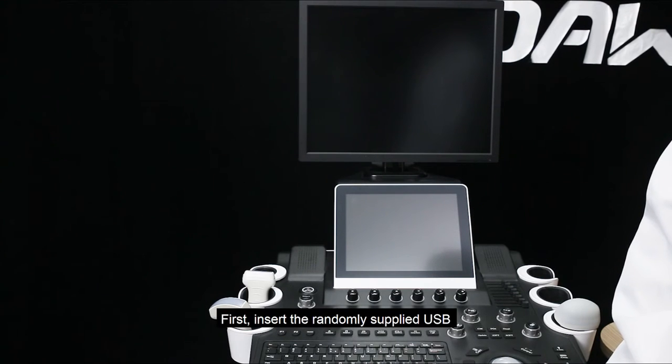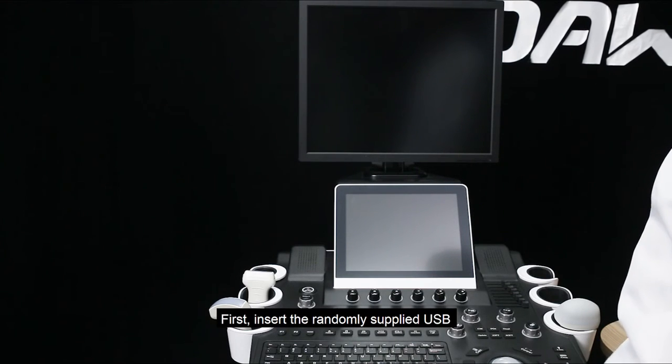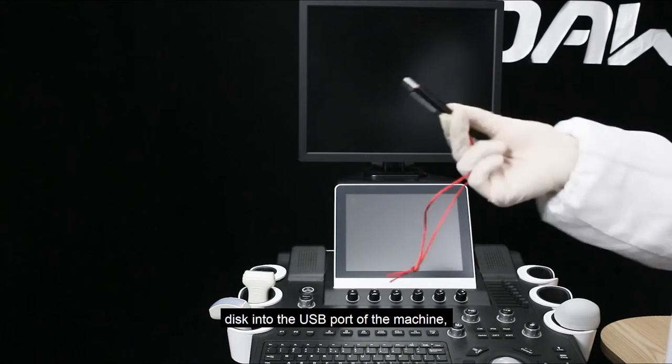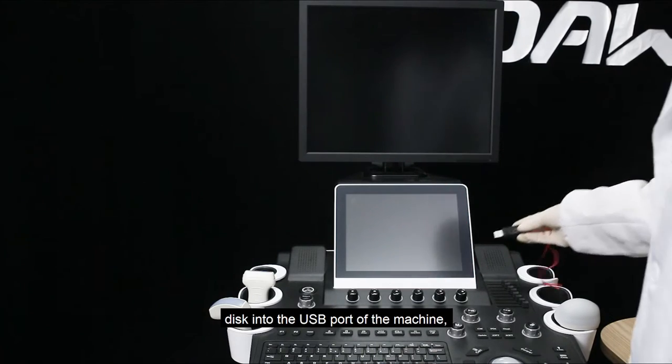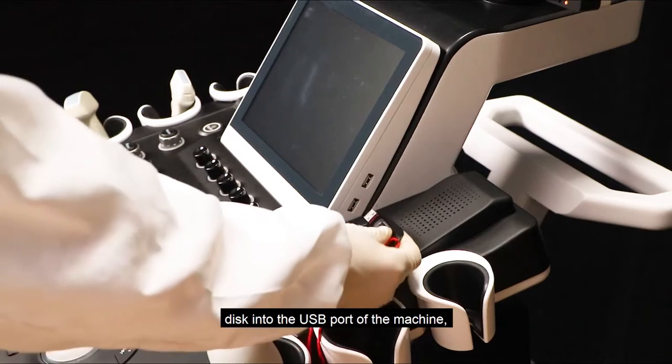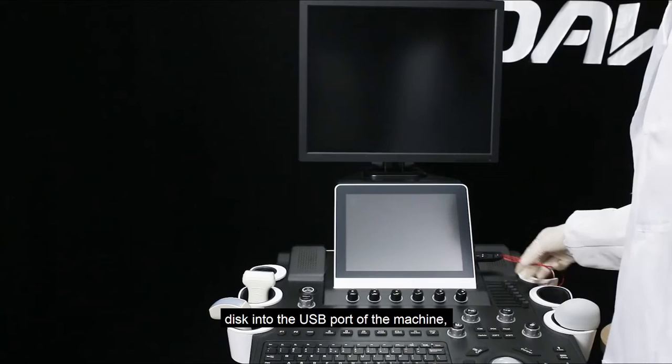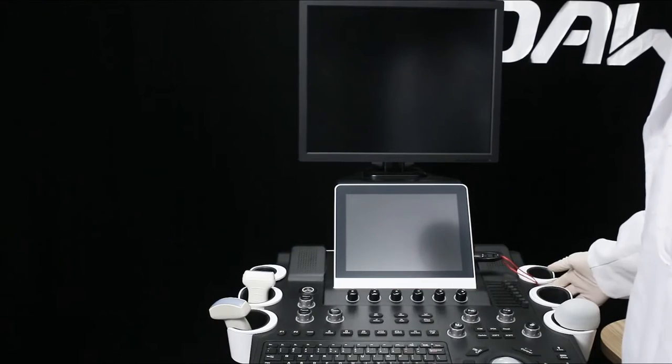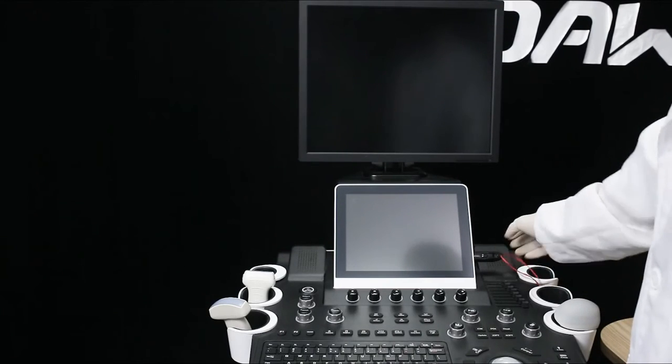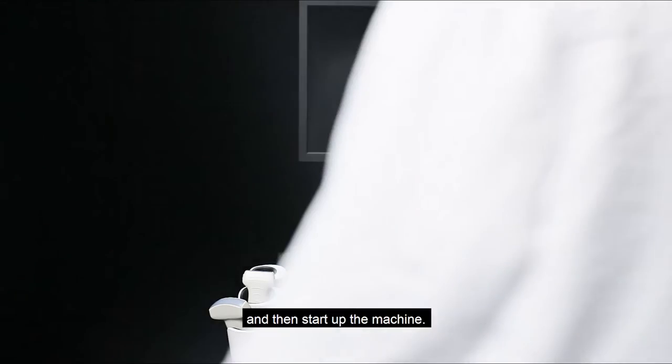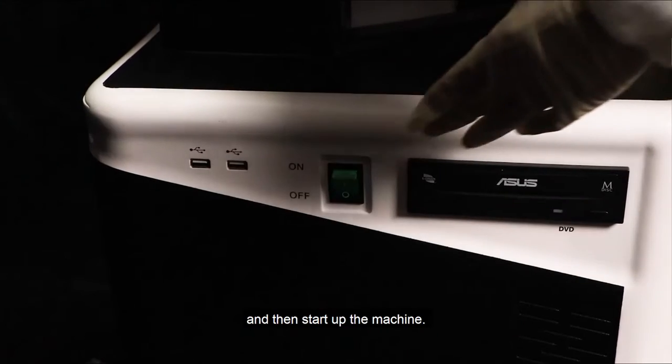First, insert the supplied USB disk into the USB port of the machine, and then start up the machine.